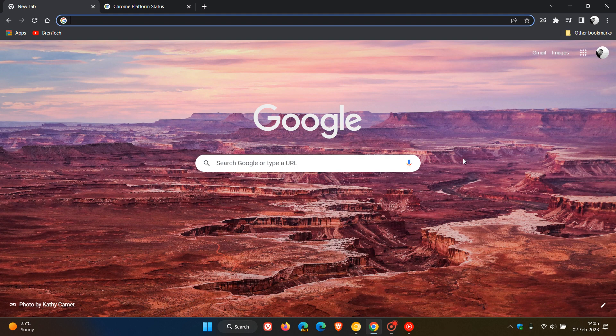Brent Tech here where tech is made simple. So Google has released their first early stable update for Google Chrome version 110.